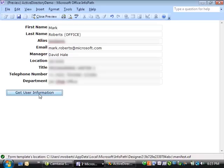That's the end of this demonstration. See the accompanying article for complete details on how to create the form template and write the code. Thanks for watching.